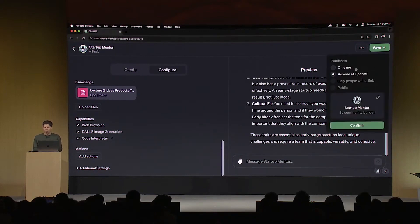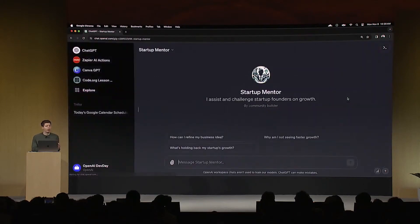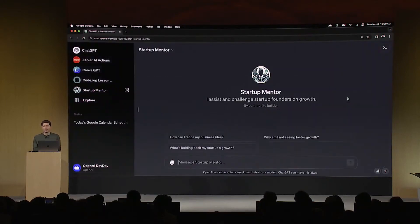I'm going to publish this only to me for now. I can work on it later, I can add more content, I can add a few actions that I think would be useful, and then I can share it publicly. So that's what it looks like to create a GPT. Thank you.